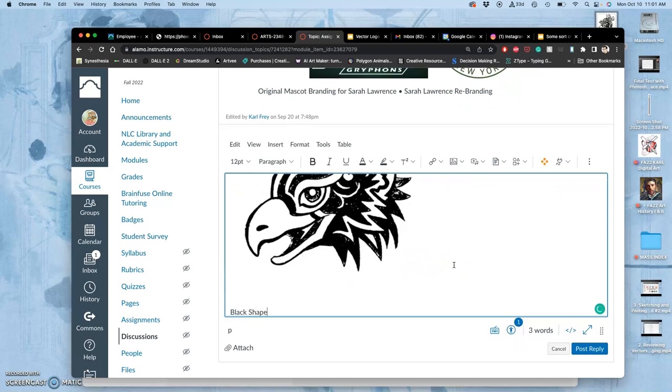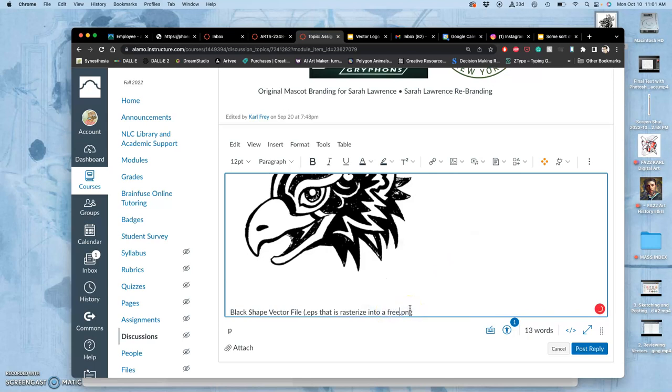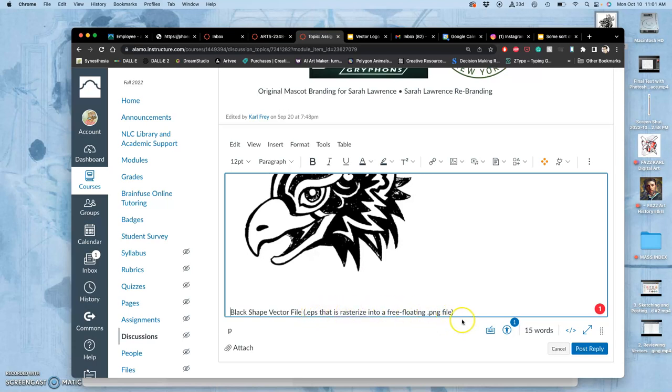Now the next thing I'm going to post is my black shape vector. And this is going to be in what's called an EPS file that I rasterize using Photoshop into a PNG file. Just like your cutout creature. I'll call it free floating. Because you can't put a vector file into Canvas. But we'll create it first as an EPS vector file.